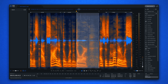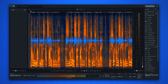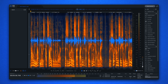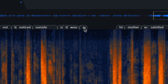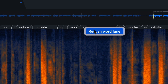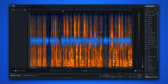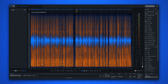Let's have a listen to the result. You can right-click here to rescan the entire word lane if you've made changes to the timeline and want to make sure that your transcription is synced to the audio with your latest changes.